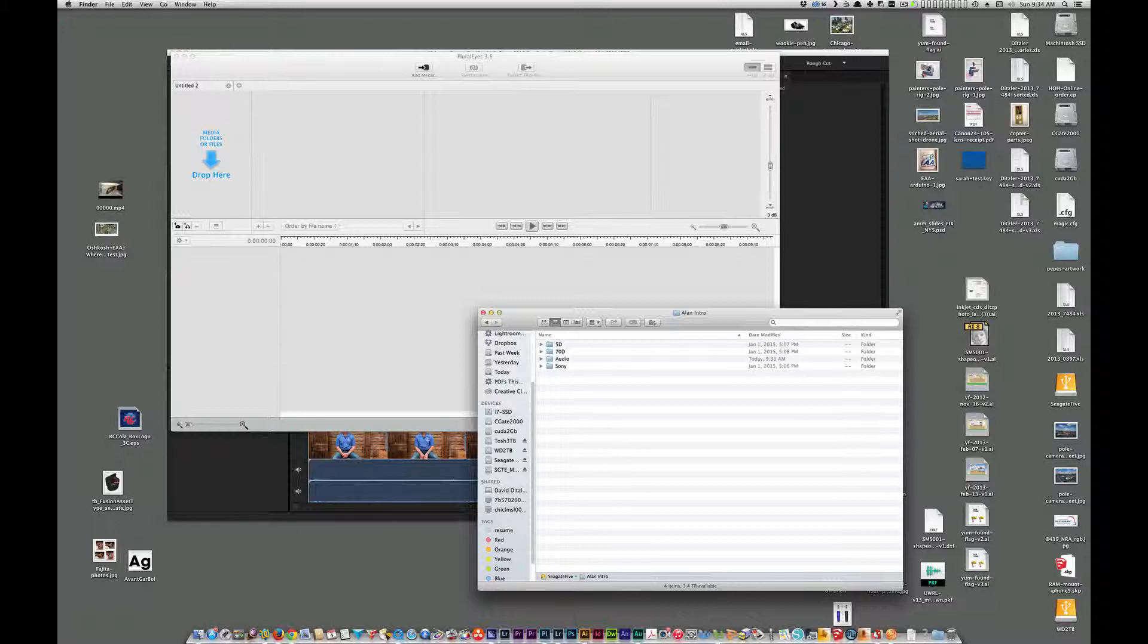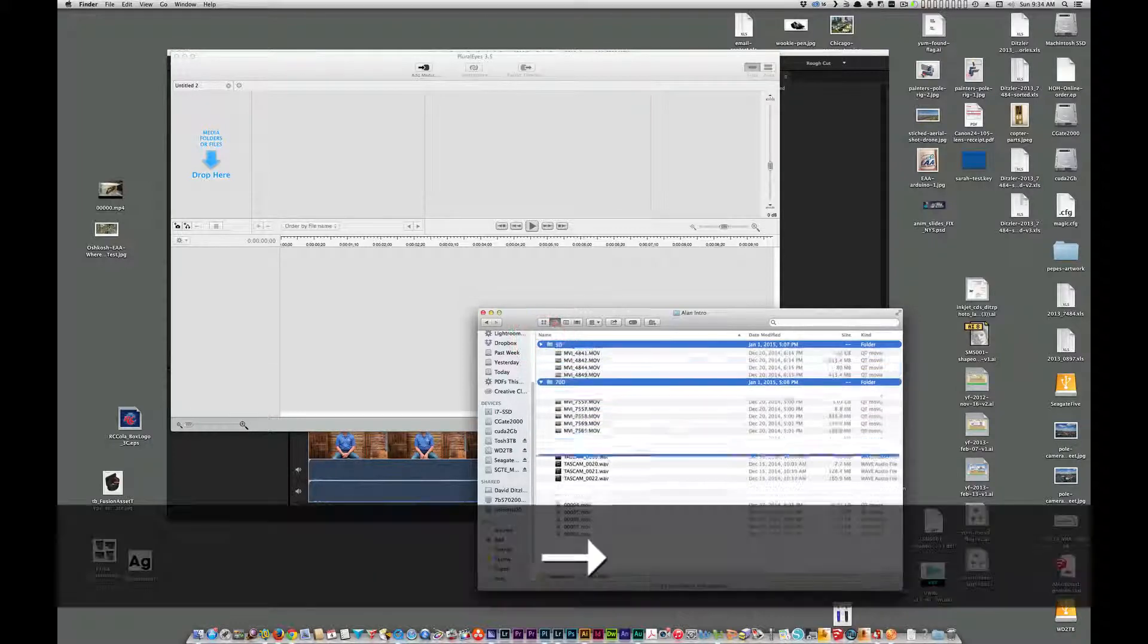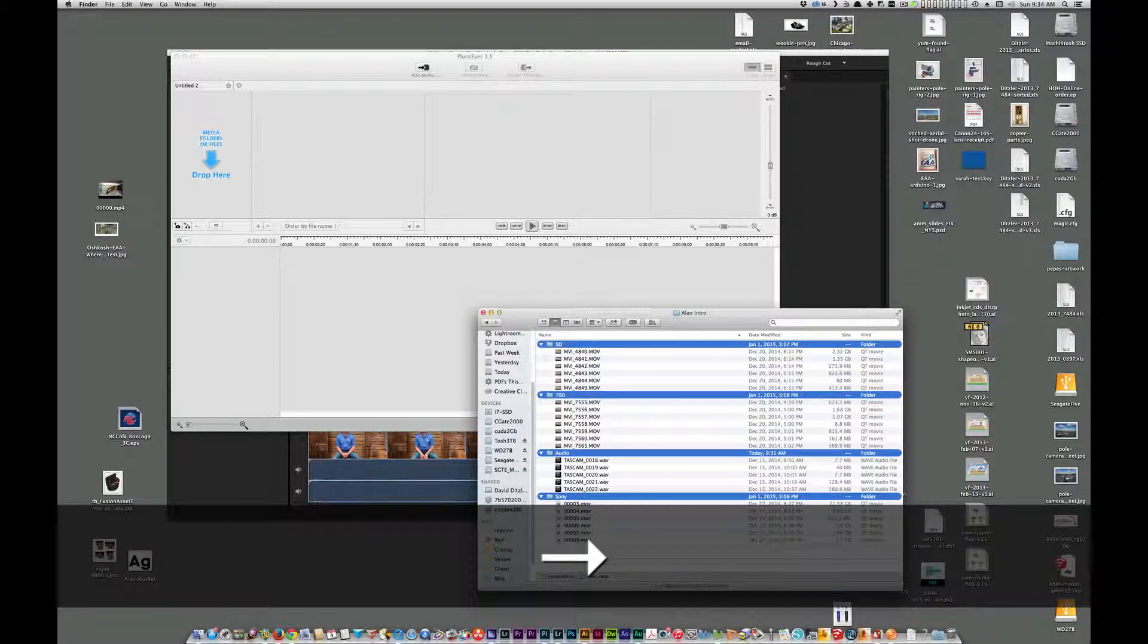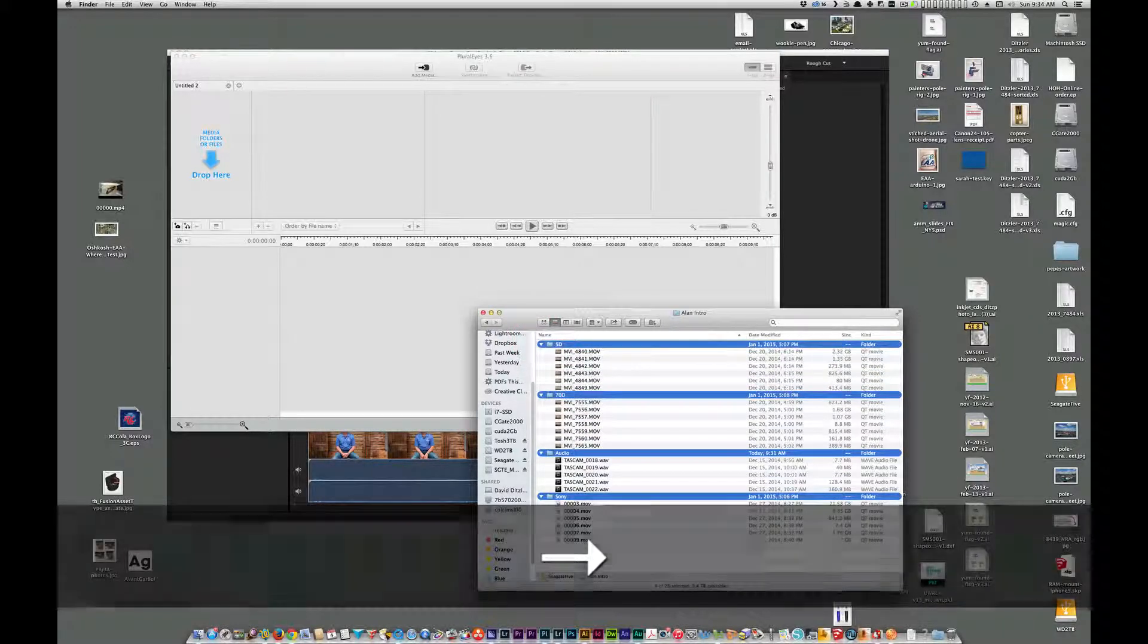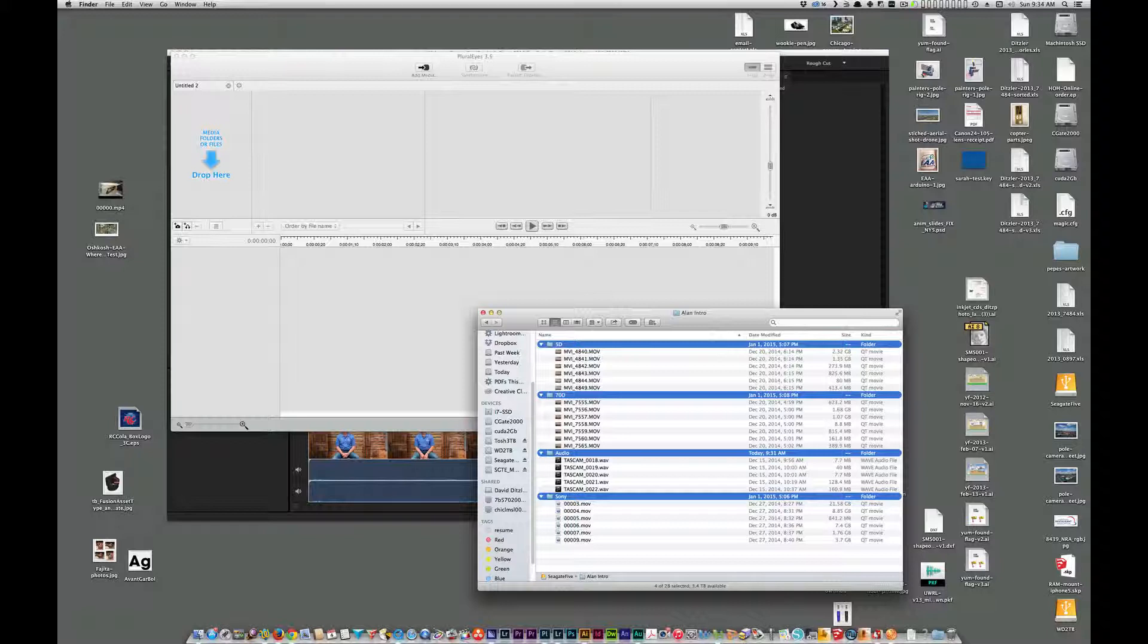I have the 5D, the Canon 70D, and a Sony. So if we look at these files here, we'll see we have several video files here, and I also have audio from a Tascam audio recorder.